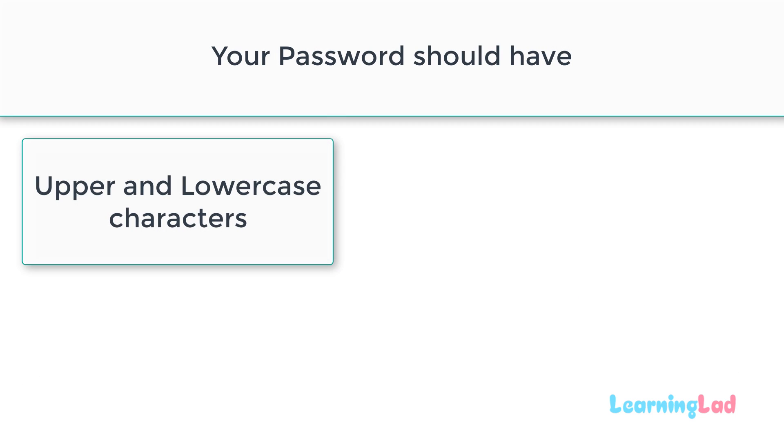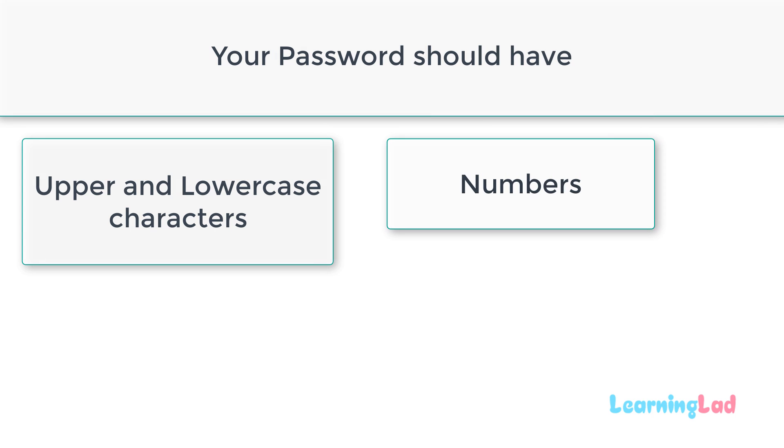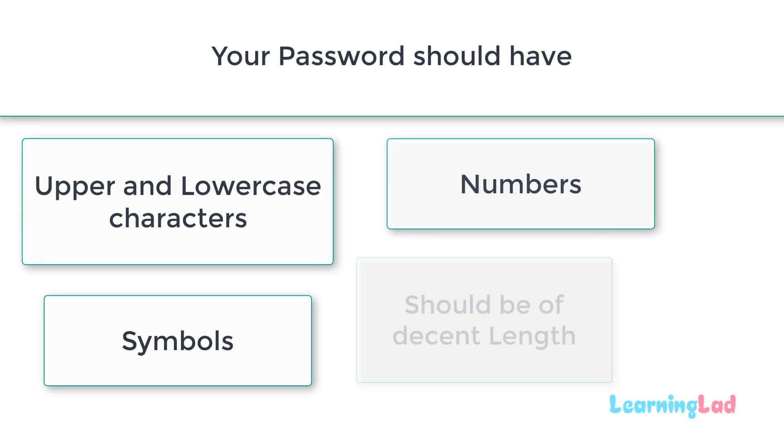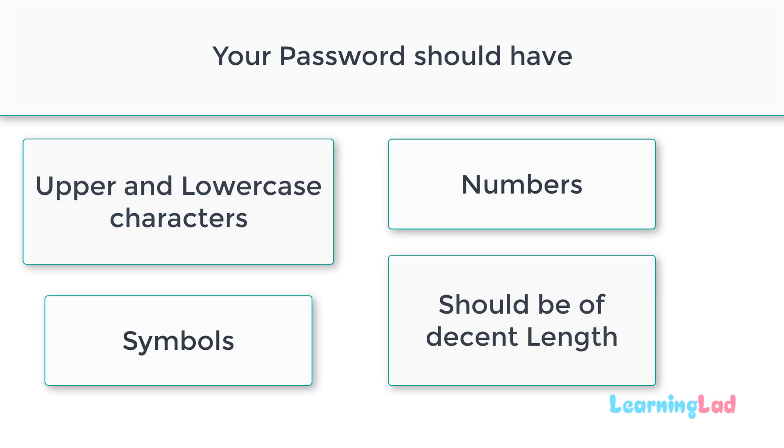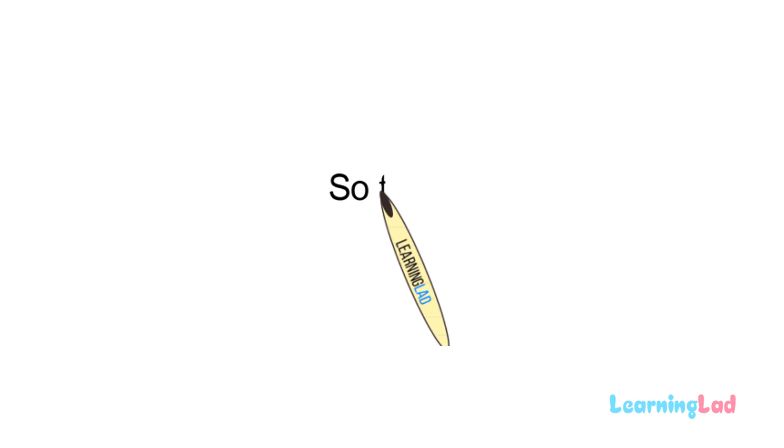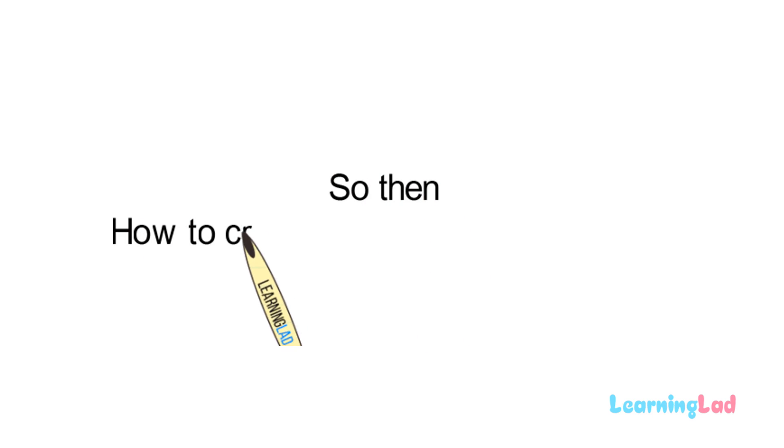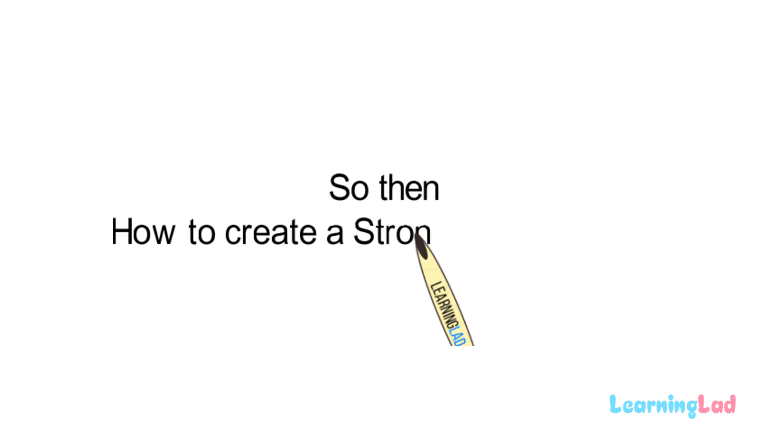Your password should have a mix of upper and lowercase letters, numbers, symbols and should be of some decent length. So, how can I create a password which is easy for me to remember and difficult for others to guess?